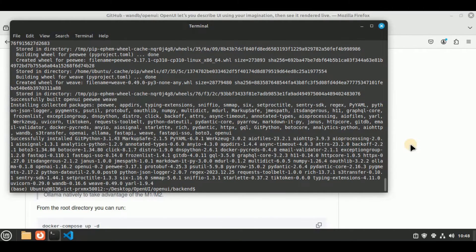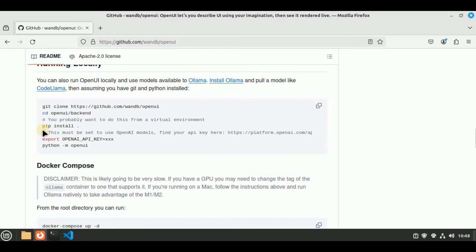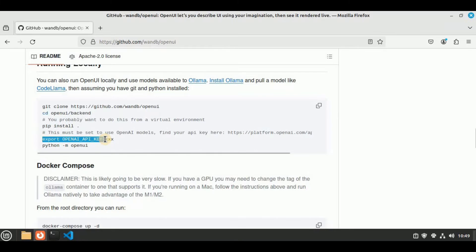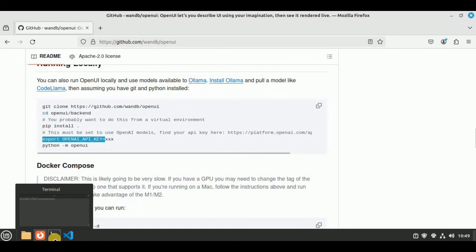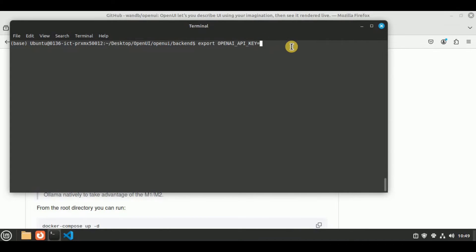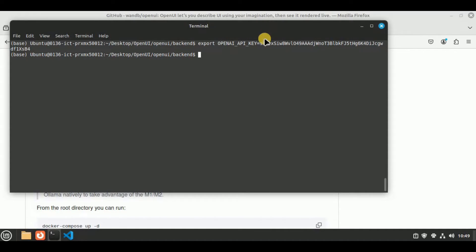After clearing the terminal, the next step after installing the dependencies is to export the OpenAI API key. Copy that command, paste it into the terminal, and after the equals sign paste your OpenAI API key, then hit Enter. This will set the value for the OpenAI API key — don't worry about the API key shown, it will be revoked before the video is uploaded.